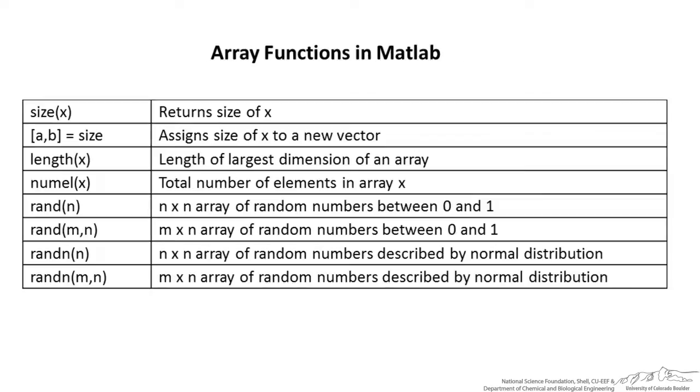Next we go into the array functions in MATLAB. We have size. A lot of times size is used in conjunction with a vector. I will show you this in a moment. Length, numl which is the number of elements. We can generate different arrays of random numbers and we also have rand n. It generates random numbers according to the Gaussian or normal distribution.